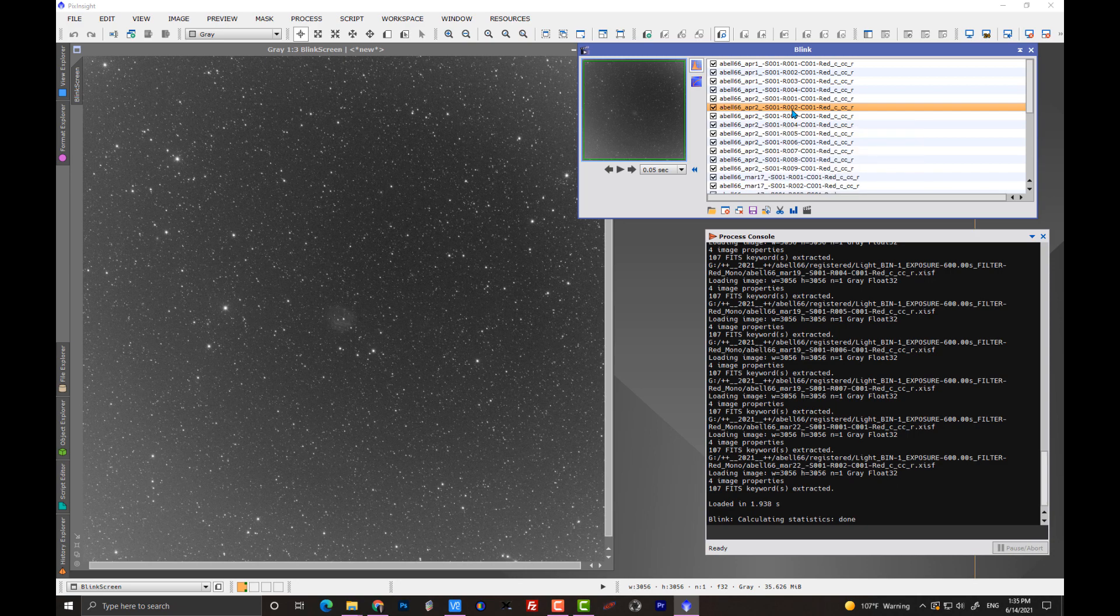Now, normalizing images means that we're doing this for a particular set of data that, in my case, these are filter data, right? If you just have a one-shot color camera, it's just one set of data. But I have three colors.